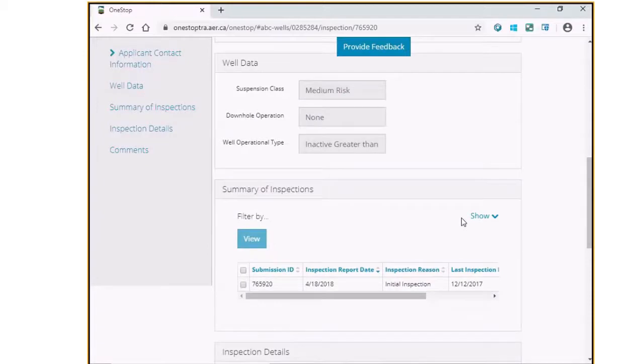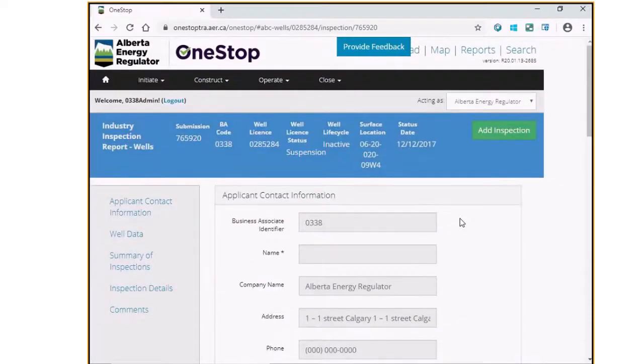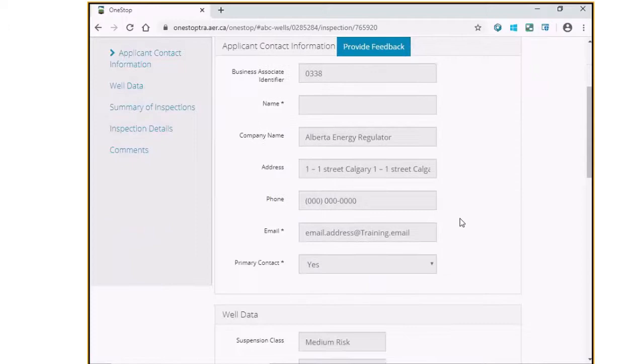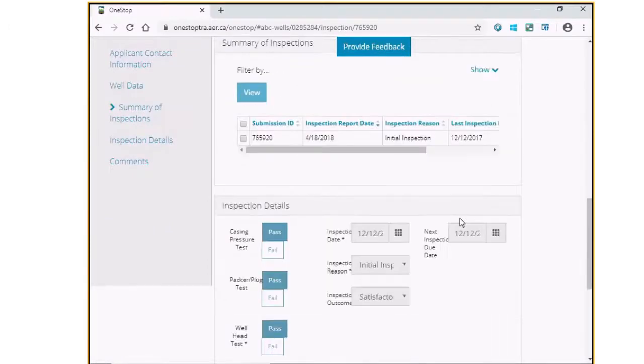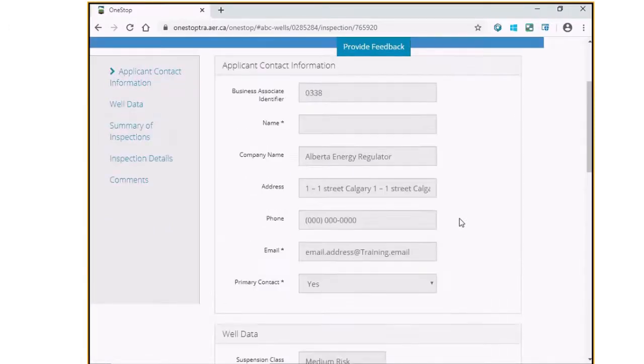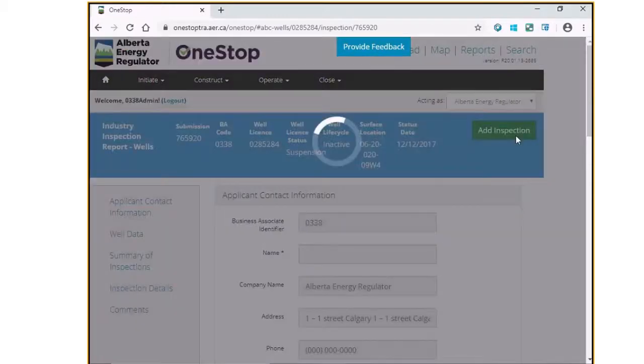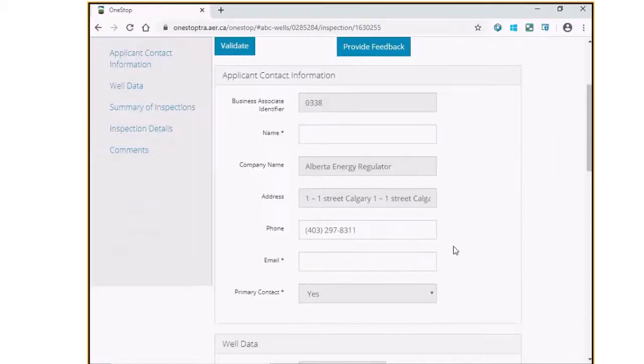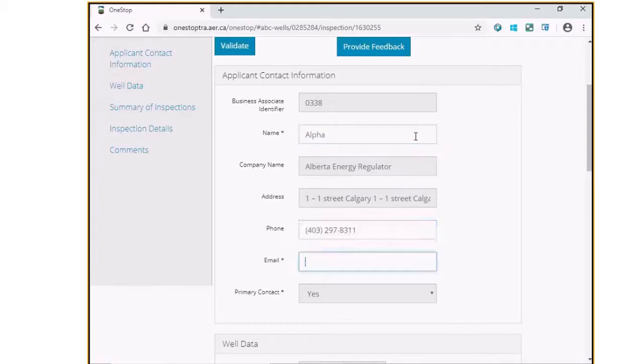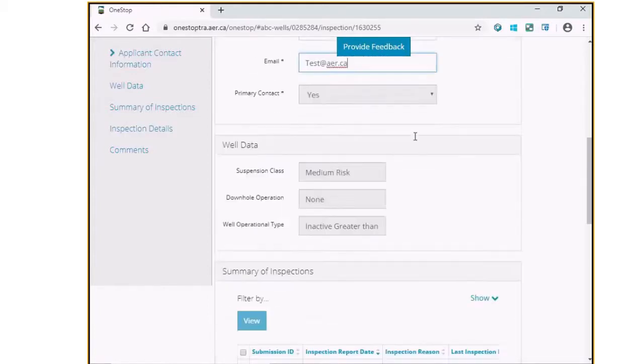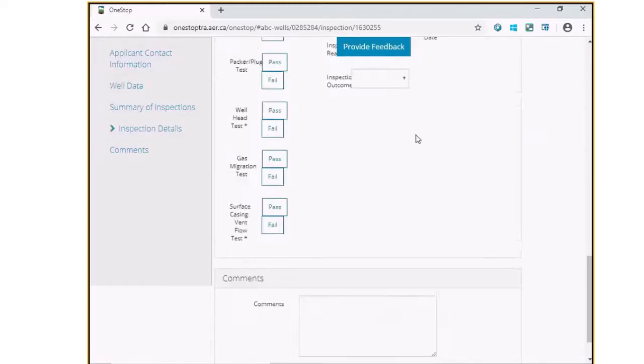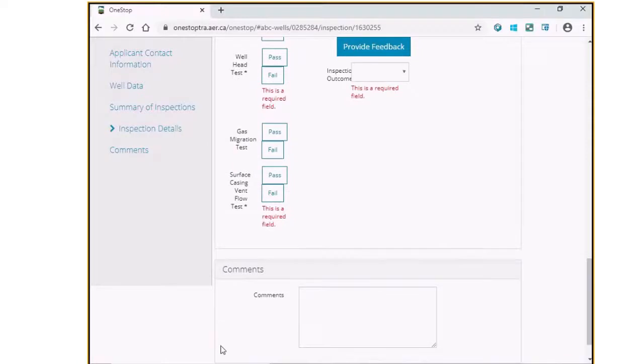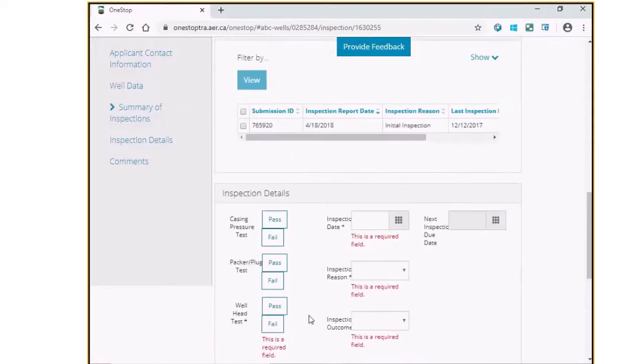On the Inspection Report screen, you will notice previous inspection reports that have been reported for this well. Click on the Add Inspection button to add a new inspection corresponding to this amended suspension. Fill out the form as required. You may choose to click the Validate button to view all the required fields on this form.